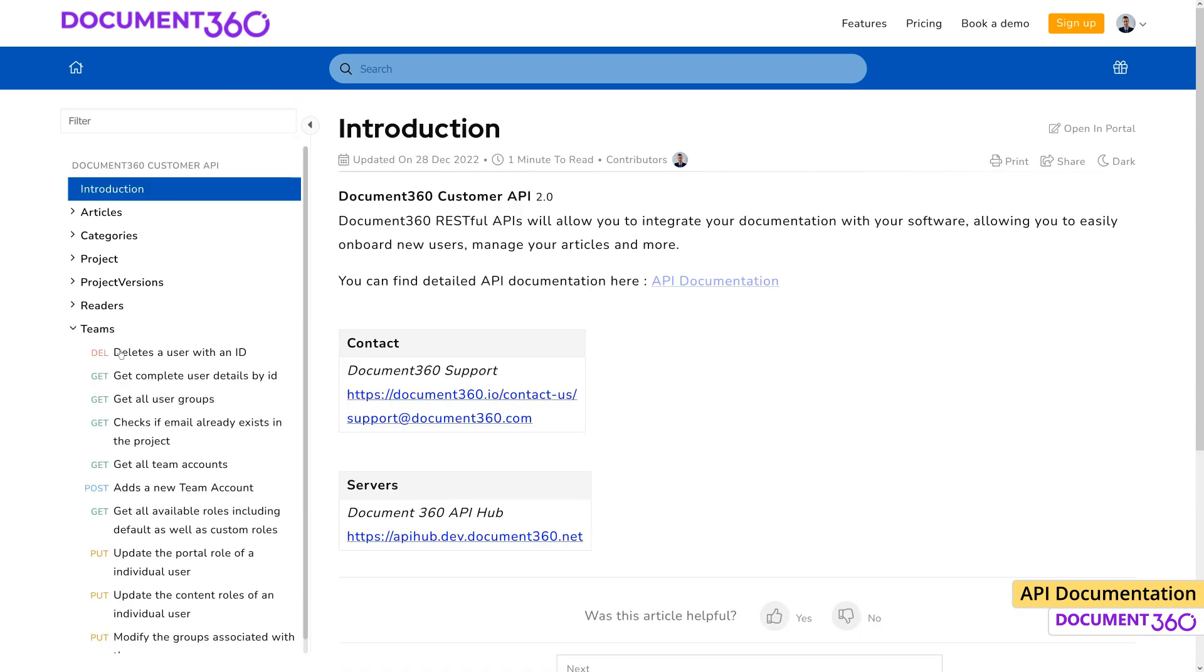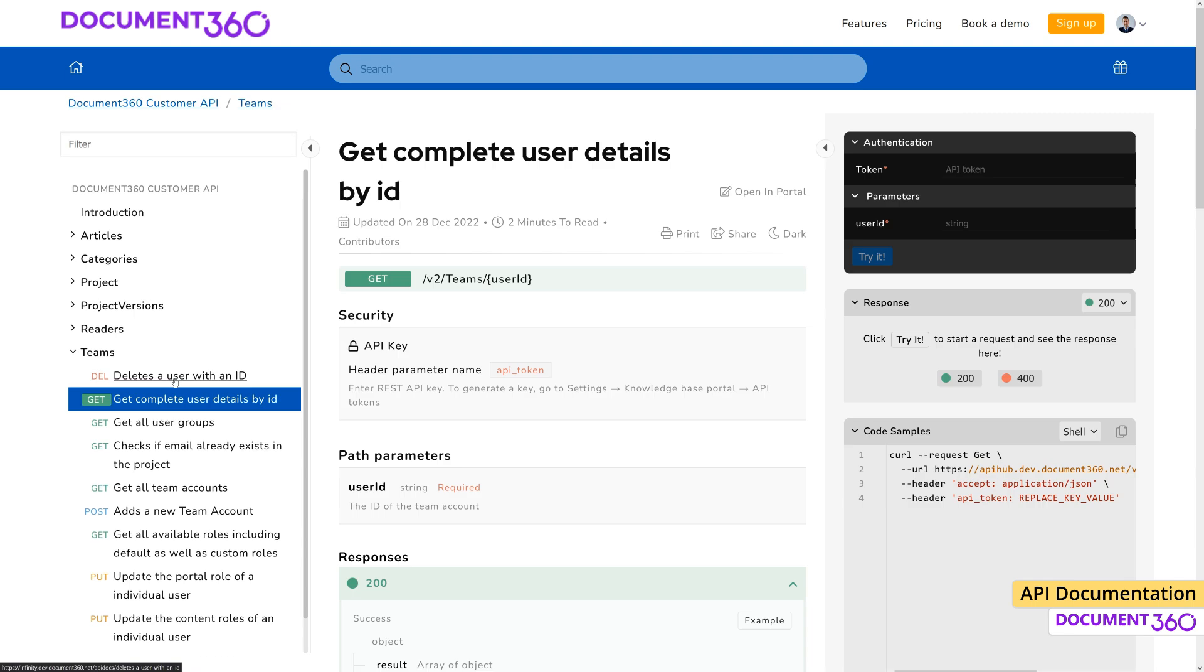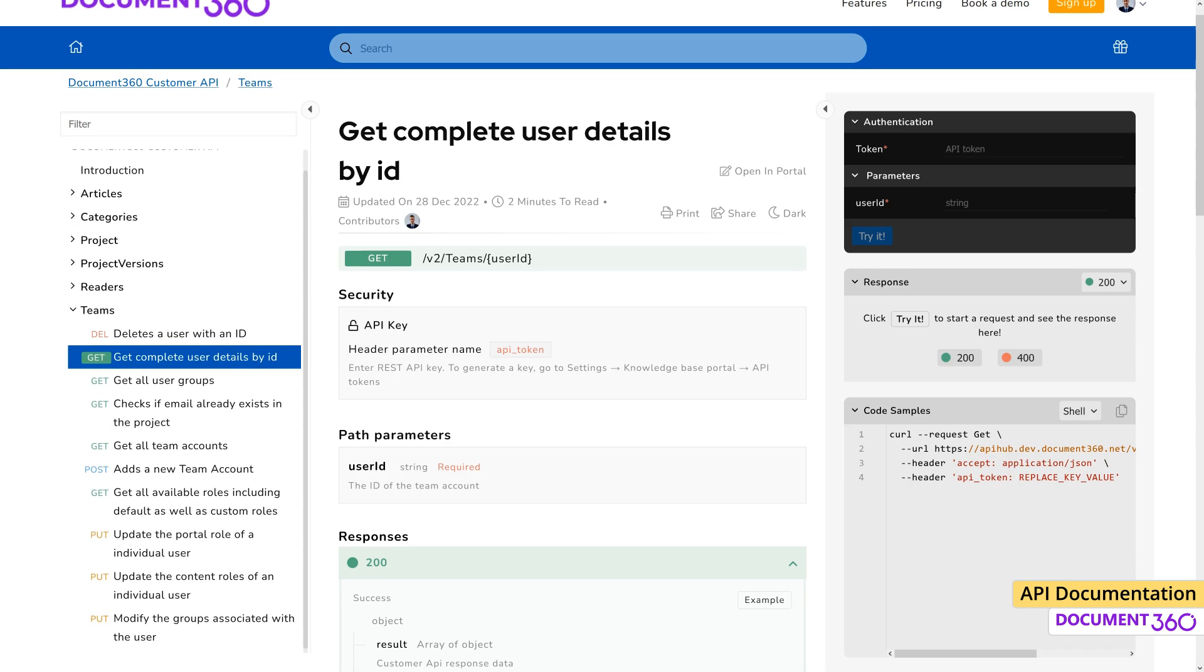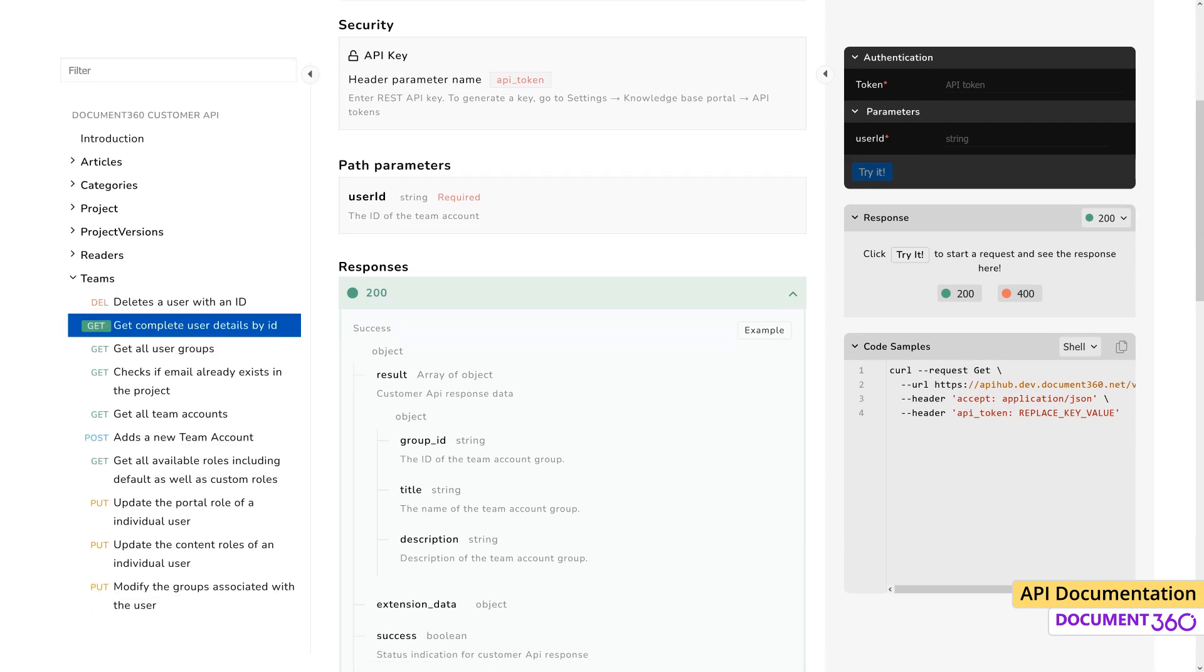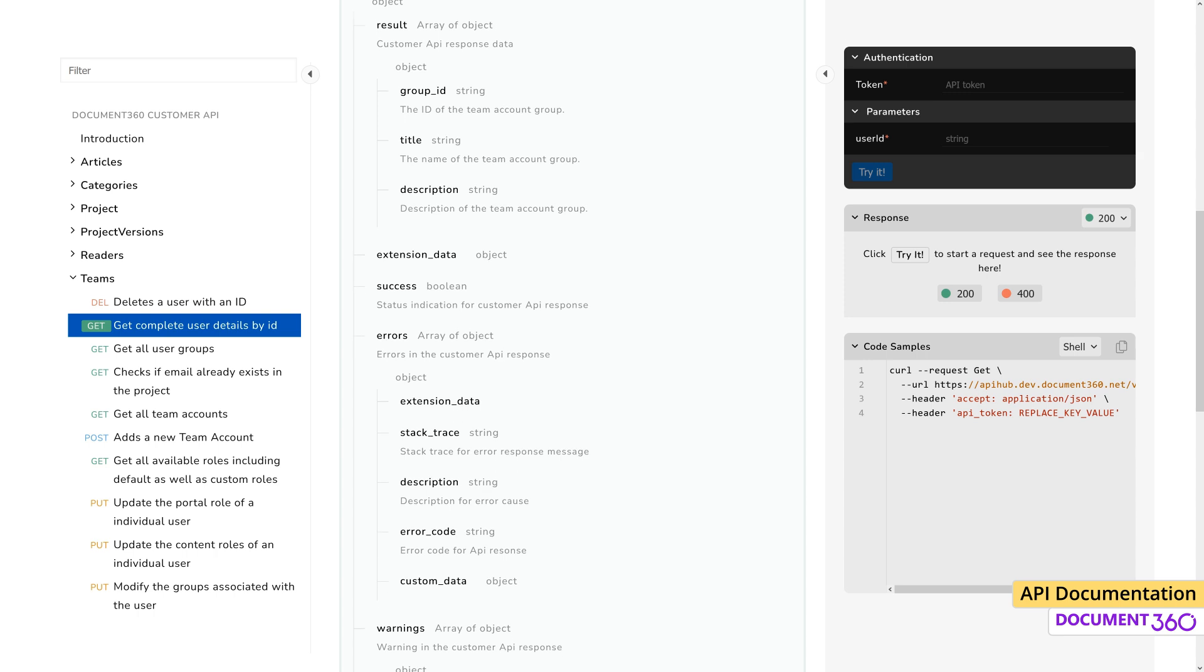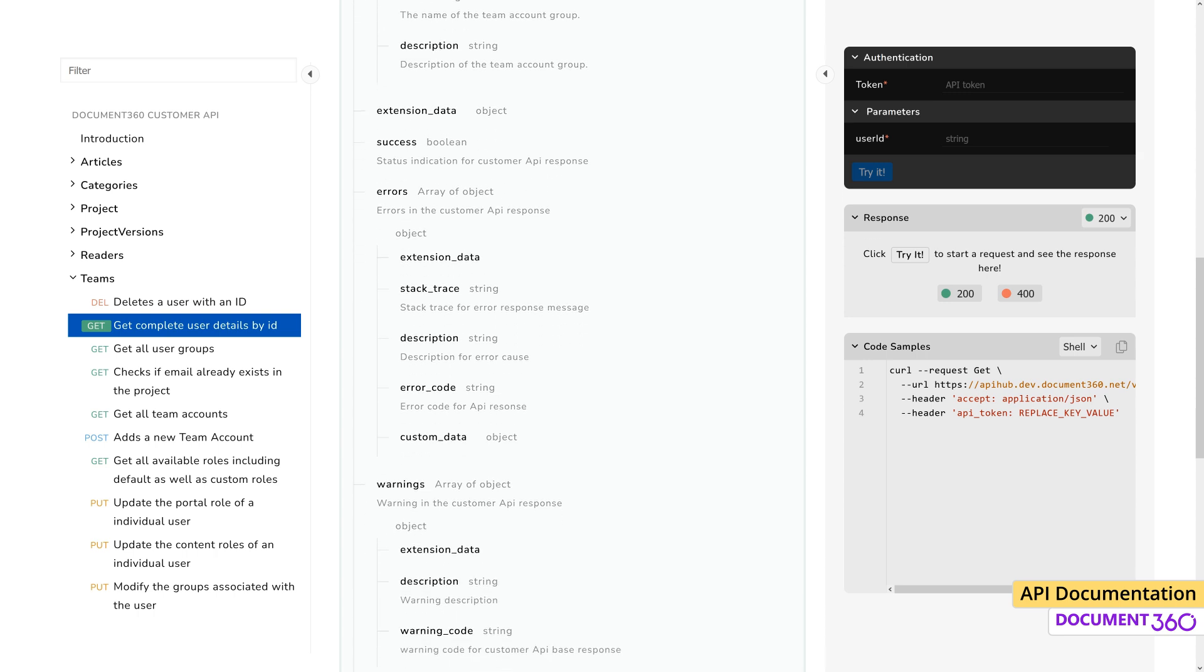API documentation or API description documents are collections of references, tutorials, and examples that help developers use your API.